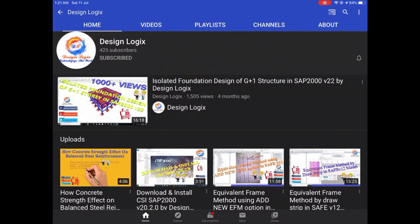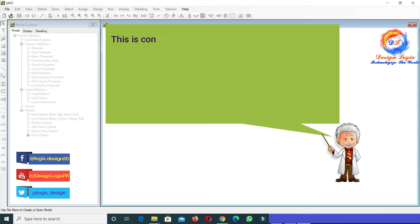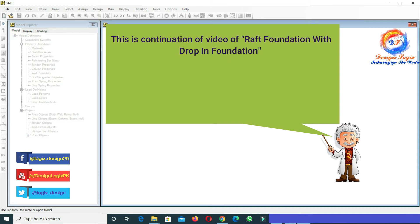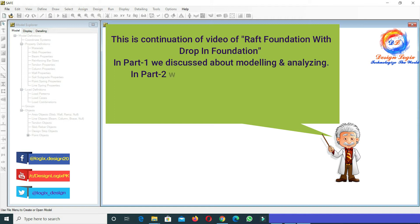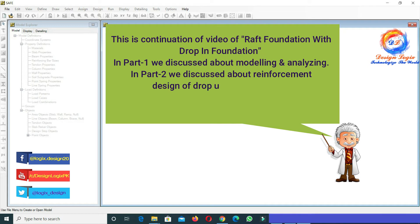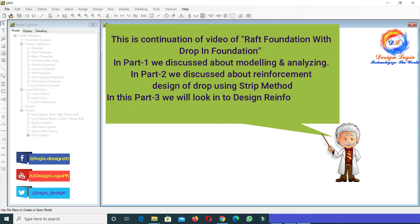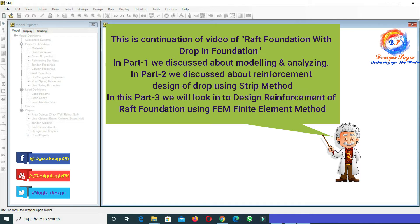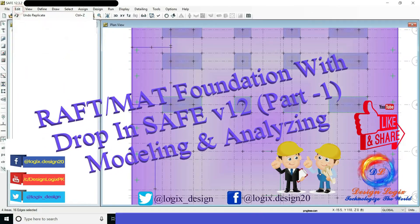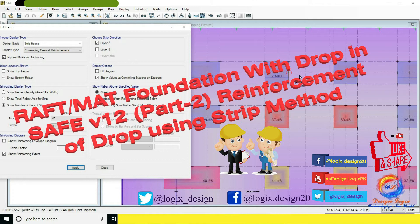This is a continuation of the video series on raft foundation. In Part 1 we discussed modeling and analyzing; in Part 2 we discussed reinforcement design of raft using the strip method. In this Part 3, we will look into the design reinforcement of raft foundation using FEM — finite element method. Links to previous parts will be in the description.